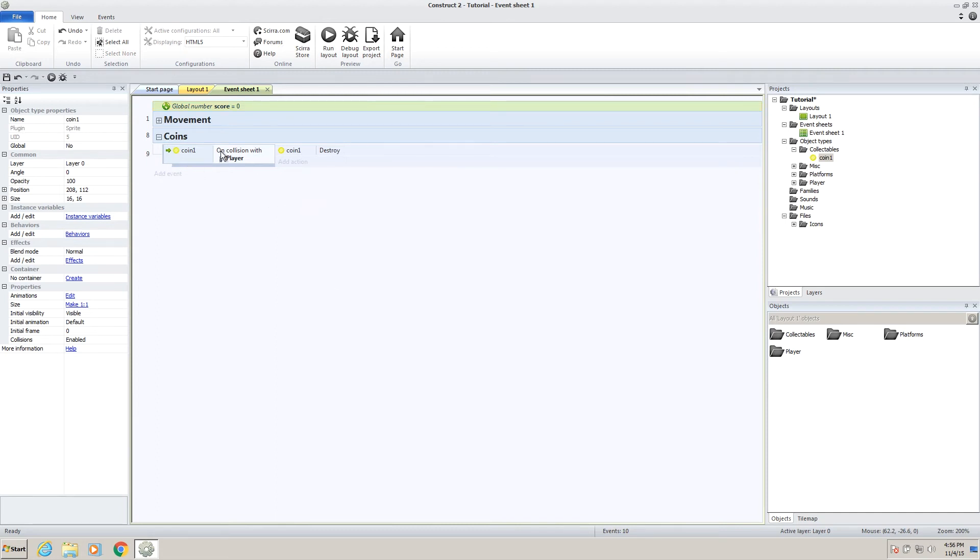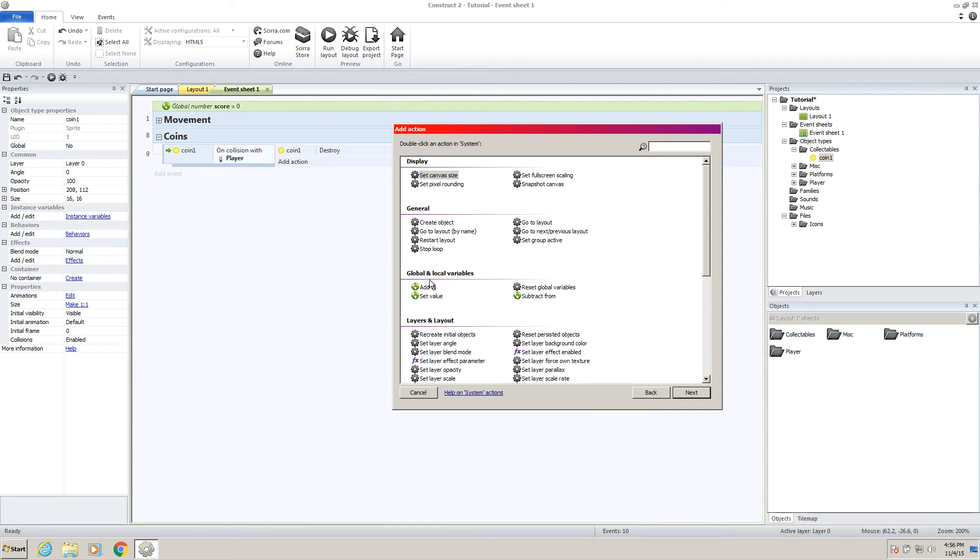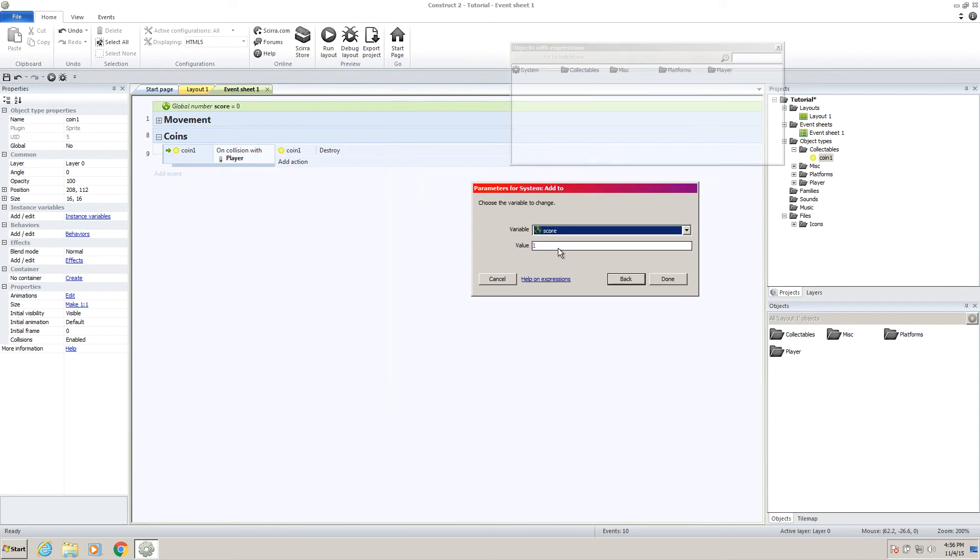So what we want to do is, when our coin is destroyed on a collision with our player, we want to actually add to a variable, which is our global variable. So if you go down to global and local variables and click add to, you can add to the score, add one value, press done.